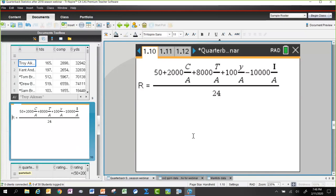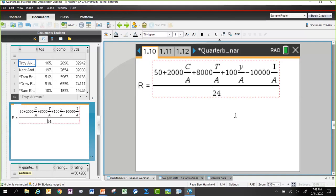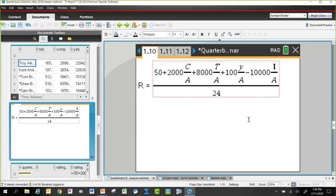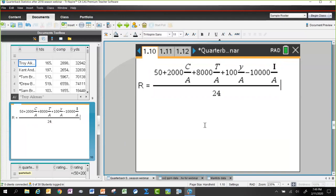Two things in the NFL formula that might bother students are the constants 24 and 50. As nearly as can be determined from research, those numbers are there so the ratings come out to be around 100. People get very confused if the top rating is 0.3 — it's much more intuitive to have ratings that come out near 100, like 97 or 103.